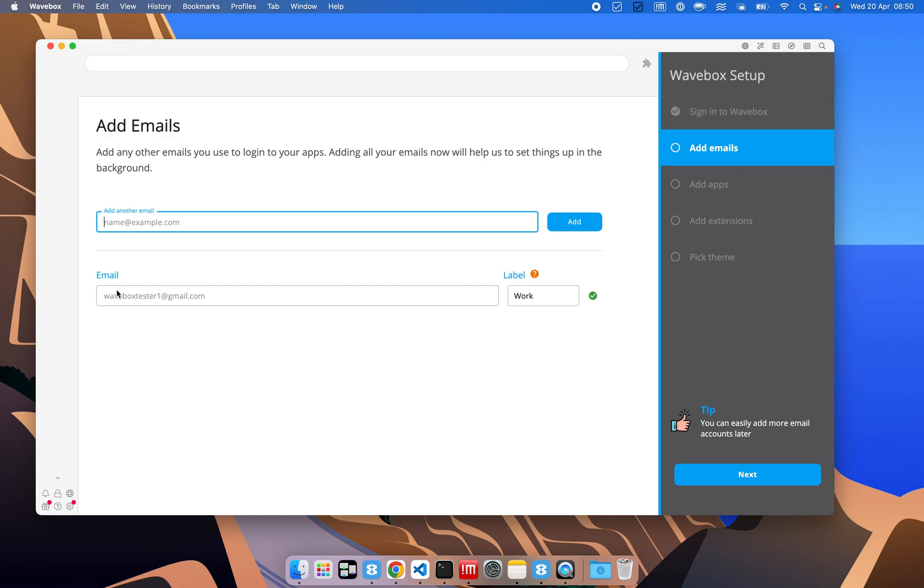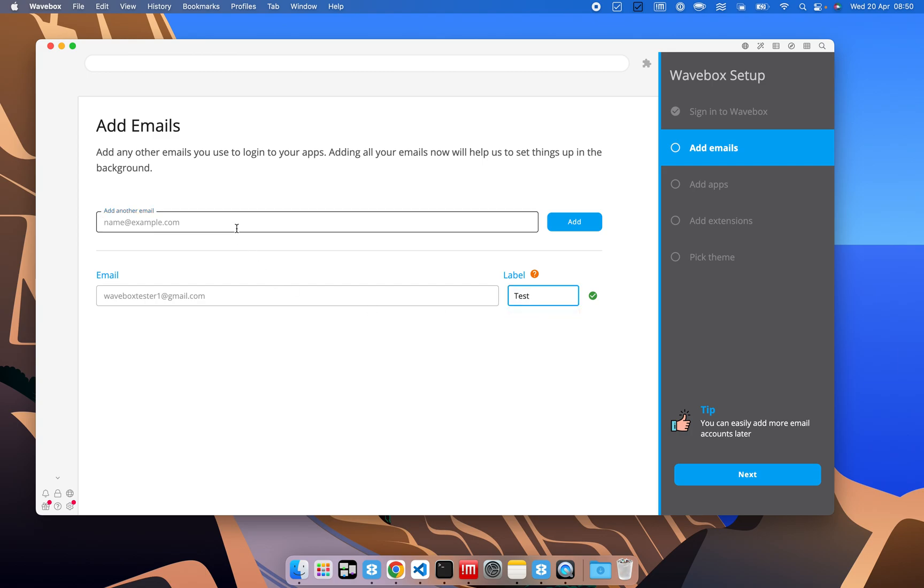It's already pre-populated the email address that I have entered before, and we can add a label to it. We can use labels here to separate how different apps and collections of things sit together. This is my test account, so I'm just going to call that test.